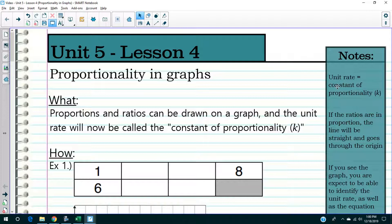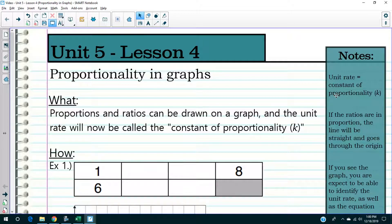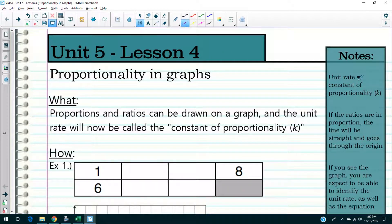On the right side here, I have some notes. What's unit rate? We've done unit rate already in the last lesson, lesson three, and also in class, so you already know what unit rate is — it's something out of one. In a graph, that is called the constant of proportionality. These things are one and the same. Unit rate is the constant of proportionality, and the letter we use is K to represent that.